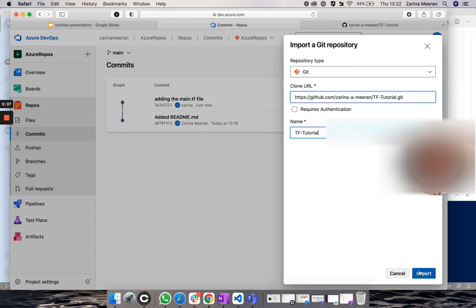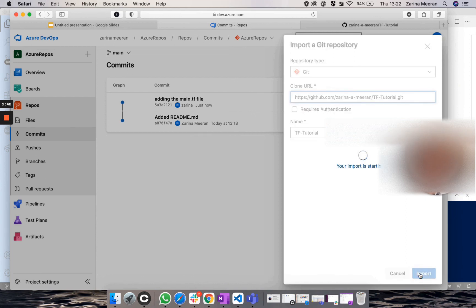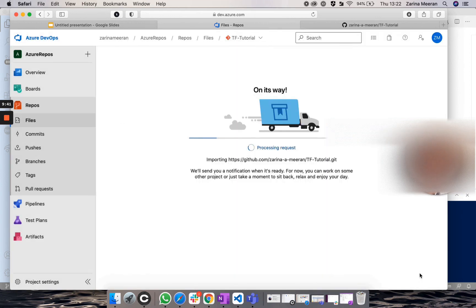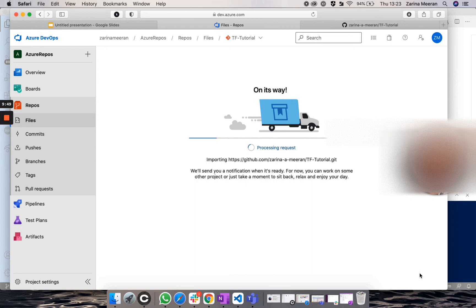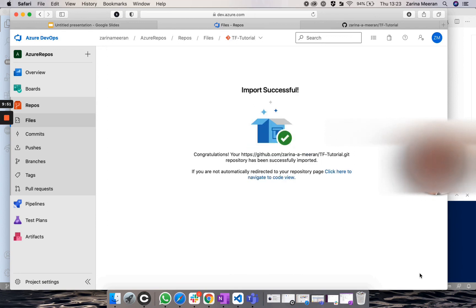And if I click on import, you can see now that it is importing this from GitHub onto Azure Repos, which won't take a while. As you can see, import successful.